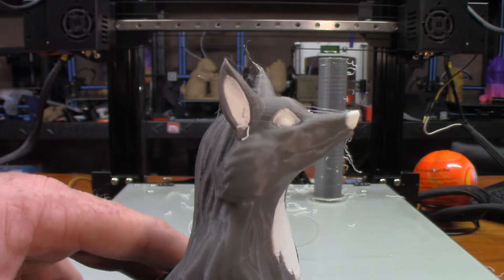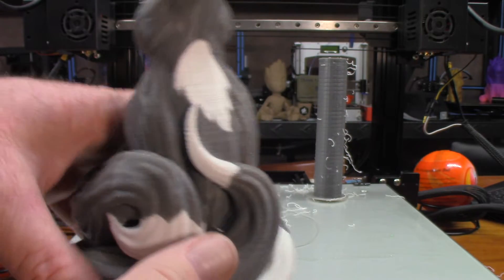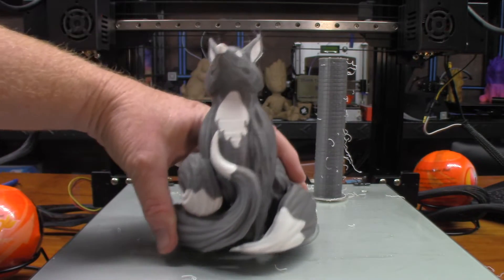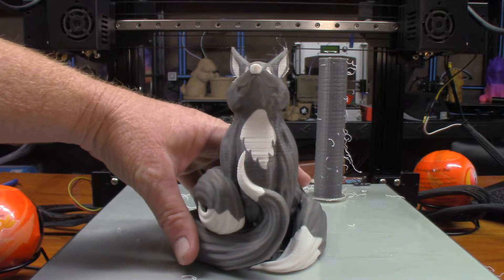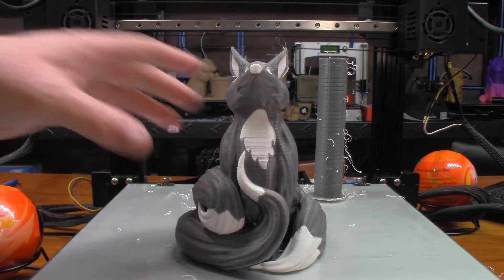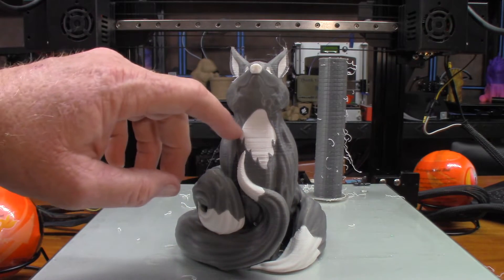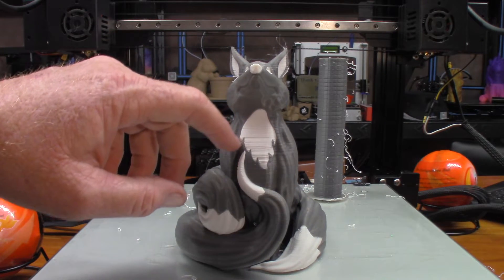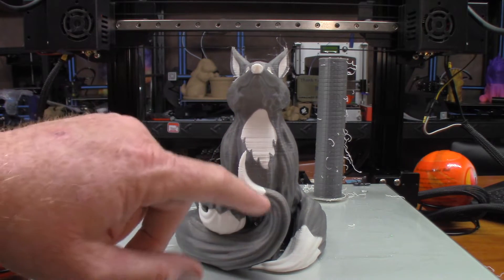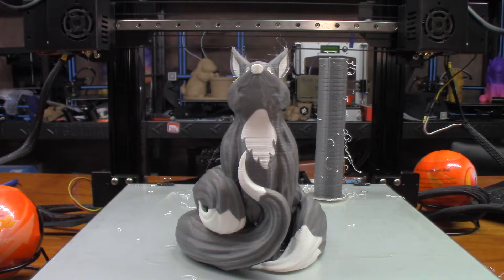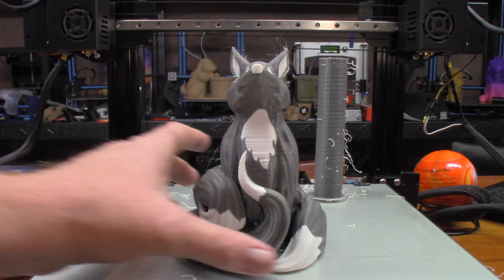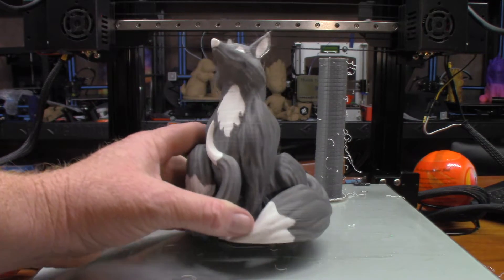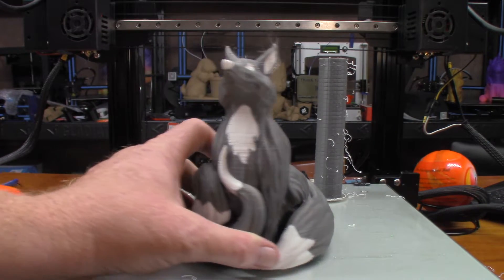I especially love the way that by using the two extruders it just gives it a lot cleaner, a lot crisper edges when it comes to the two colors. It just came out really good.